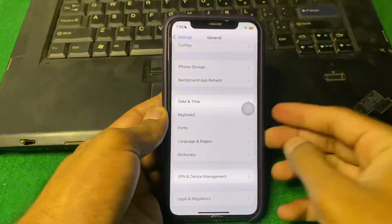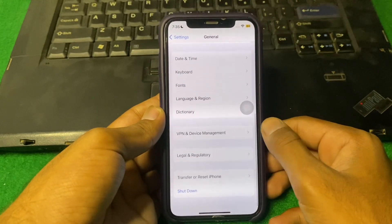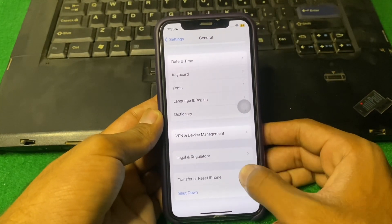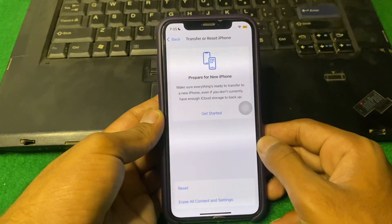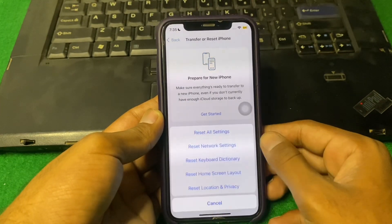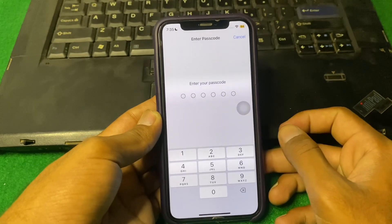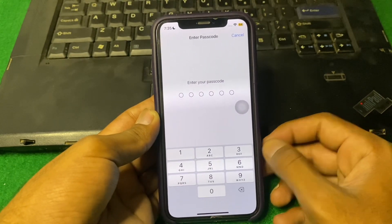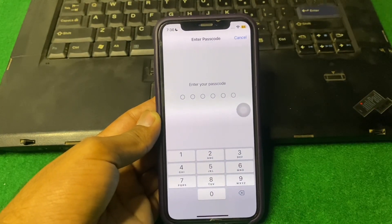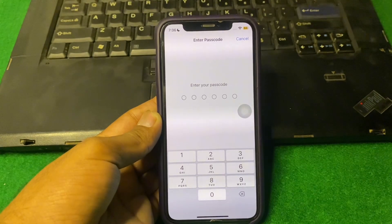If the problem is still there, I suggest you reset your network settings. Tap on Transfer or Reset iPhone, then tap Reset, then Reset Network Settings. Enter your iPhone password and reset your network settings. Hopefully your problem will be fixed.